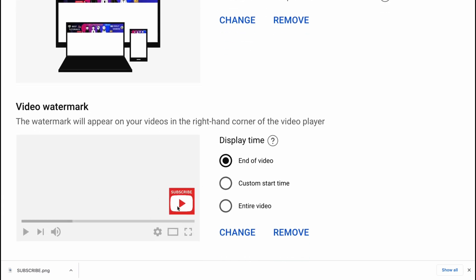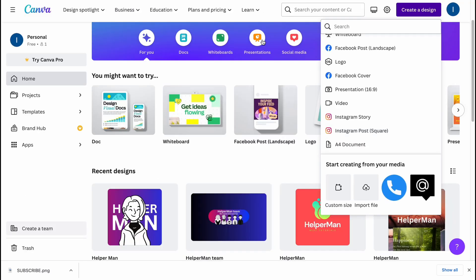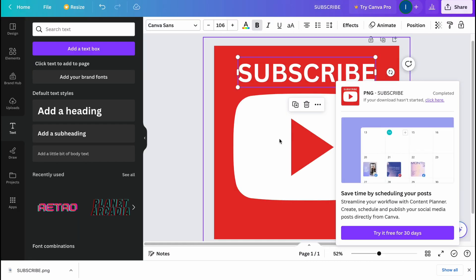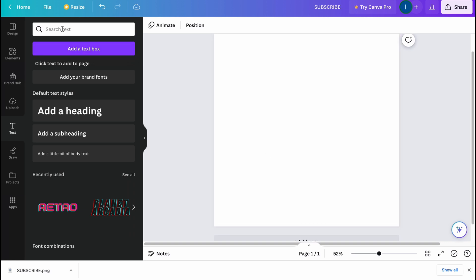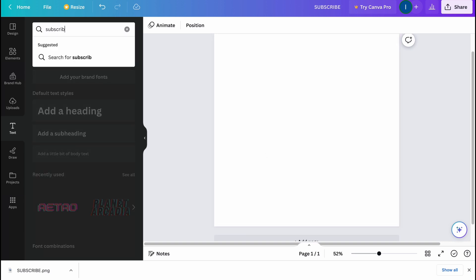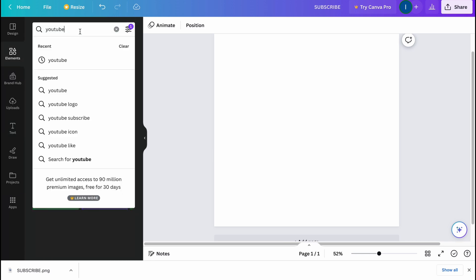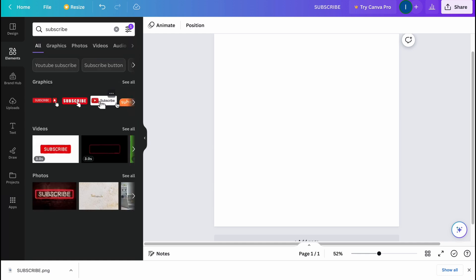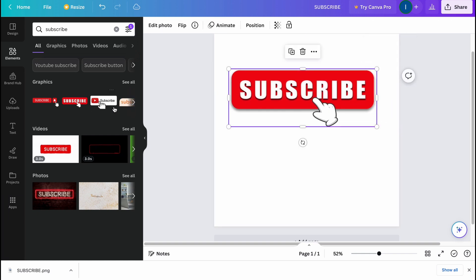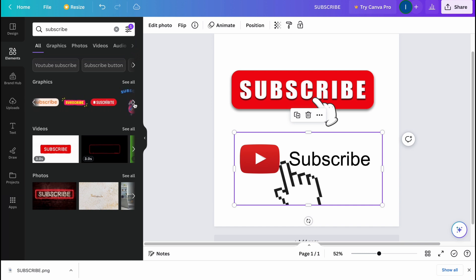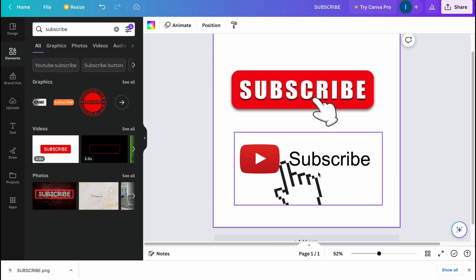But what if we want to make it smaller — for example, have it take up only the bottom part? That's pretty easy. We just need to go back to Canva, delete the current design, and try to add just a subscribe button. Let's go to Elements, search 'YouTube' and 'Subscribe.' We have a lot of templates and we can easily use one of these.